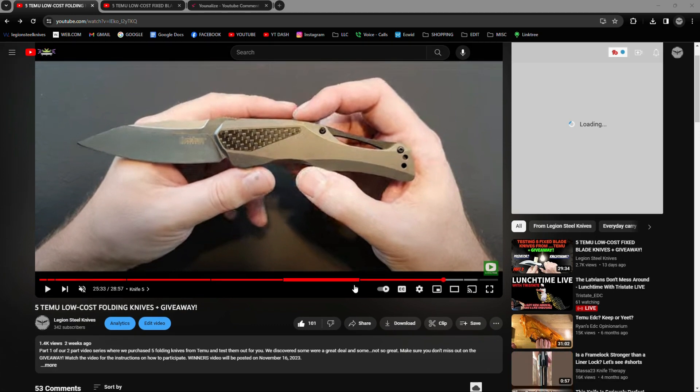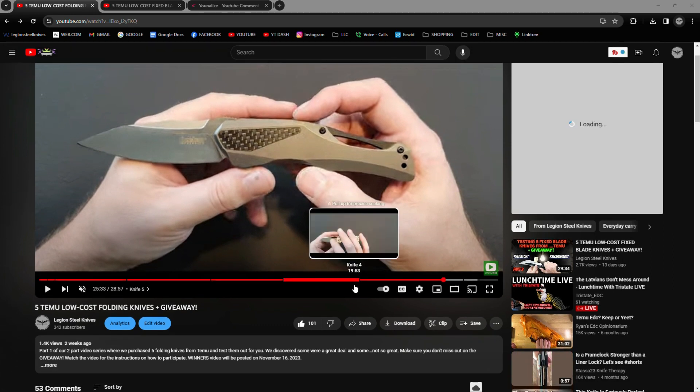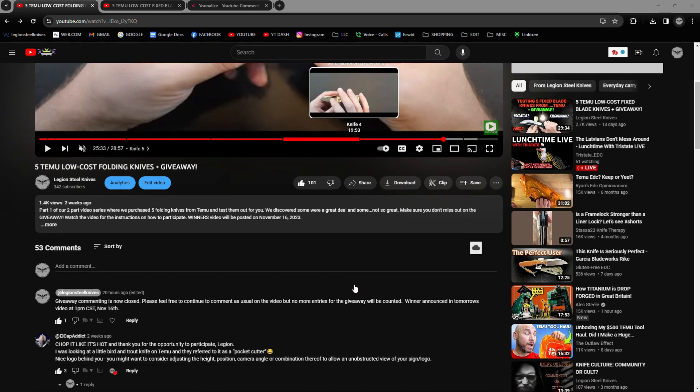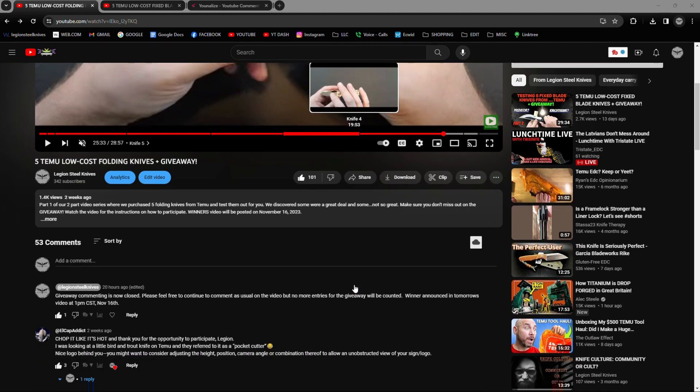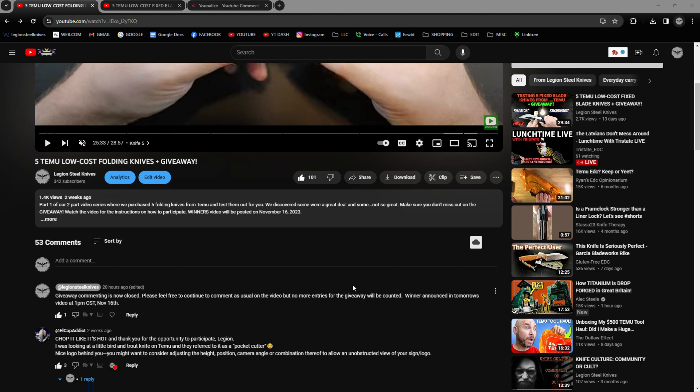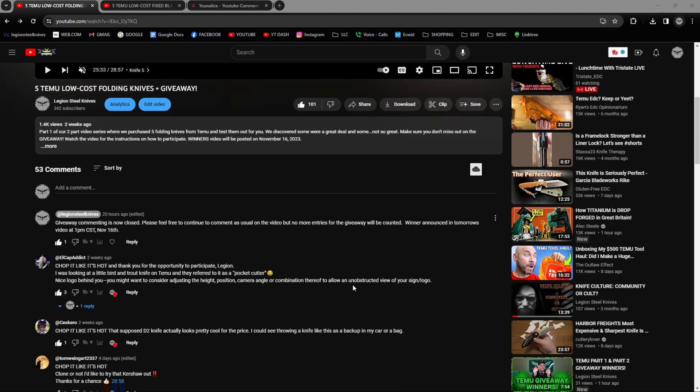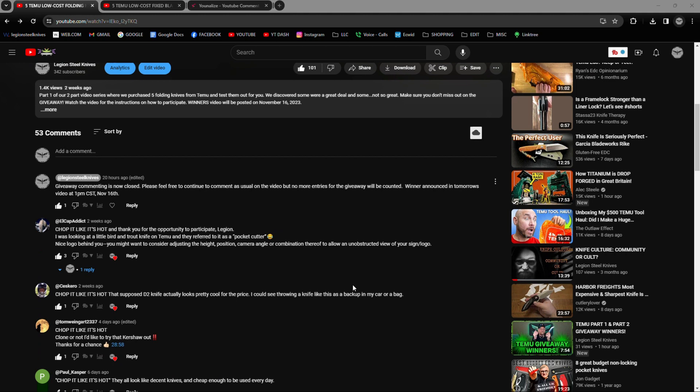And it's important to us here at Legion Steel that everyone who participated has a fair chance at winning. I don't know what happened with the comment picker we used, but it clearly has a glitch and excludes comments that should be allowed. And of course, we just can't have that happening.